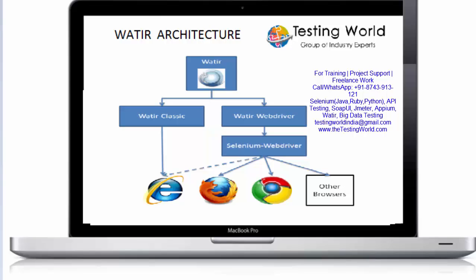Welcome to the testing world. In this session I'll show you water architecture.